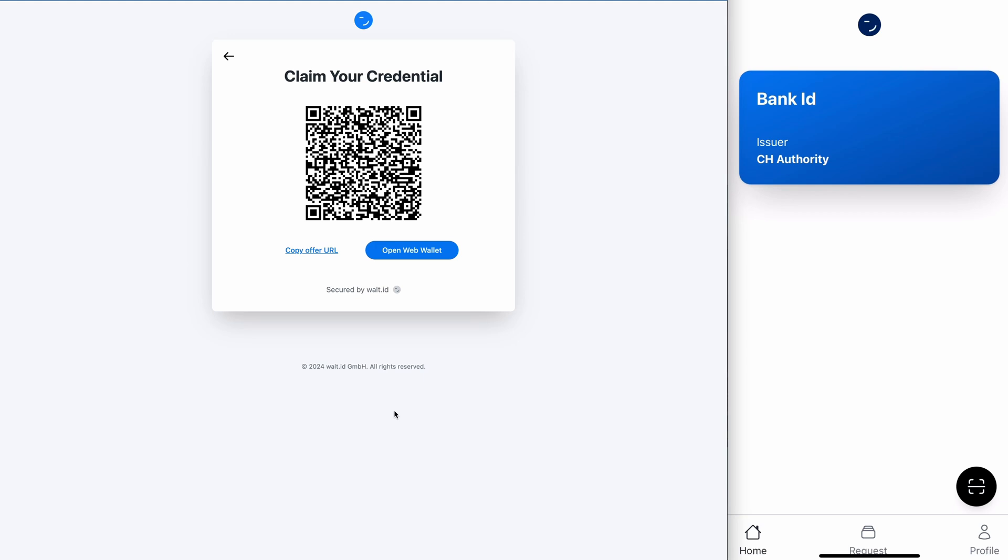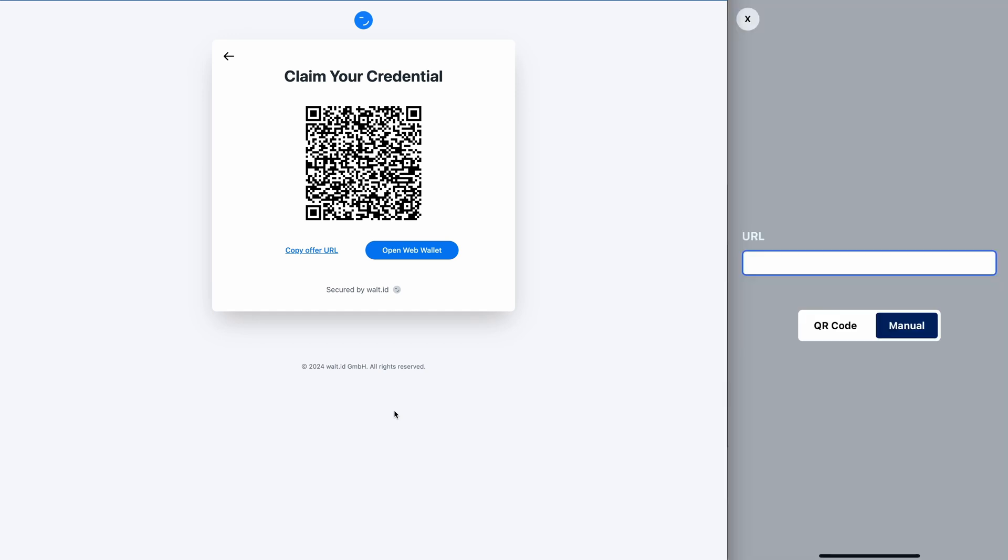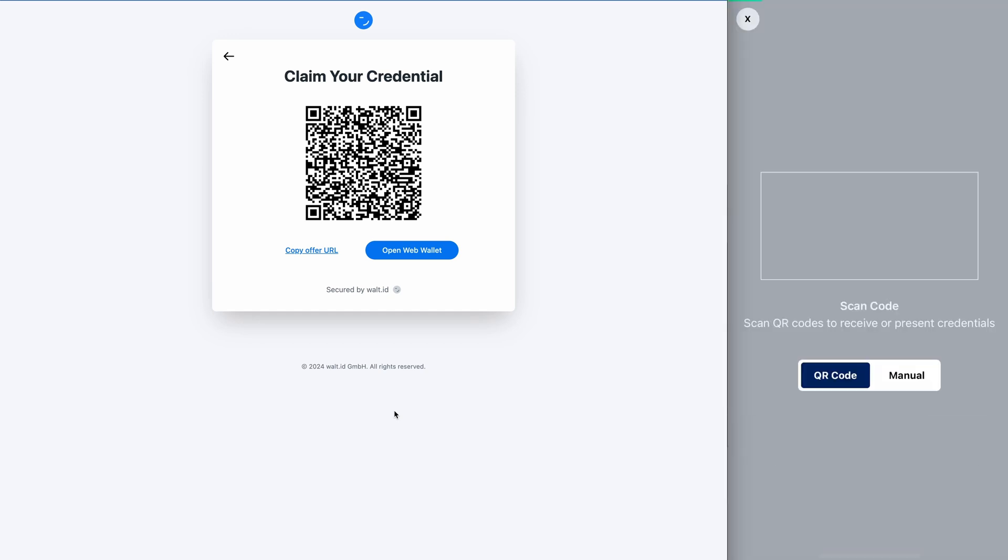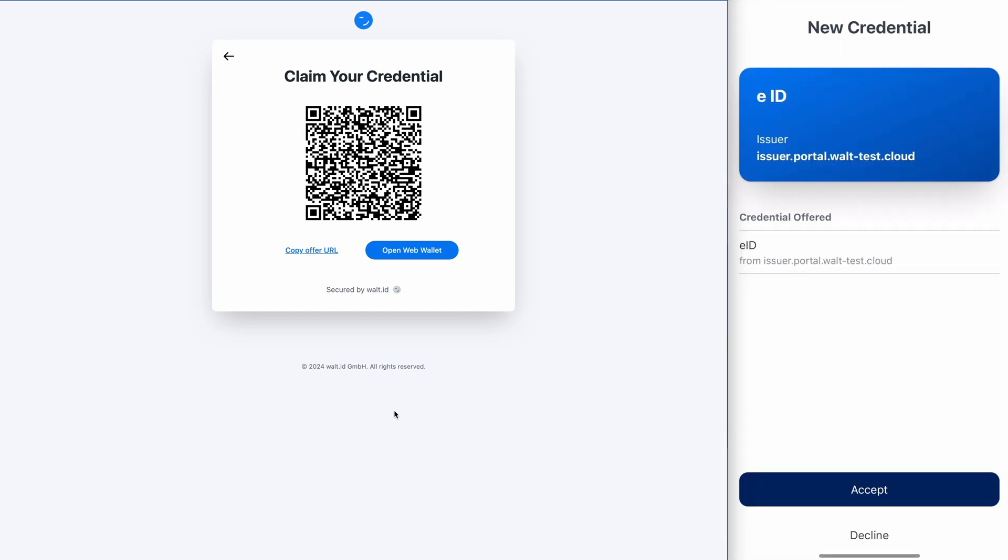And now instead of open web wallet, I will click at the bottom right here, the scan QR code button, allow access to my camera, scan the QR code. And here I see I will receive an EID from the issuer, so I accept it.